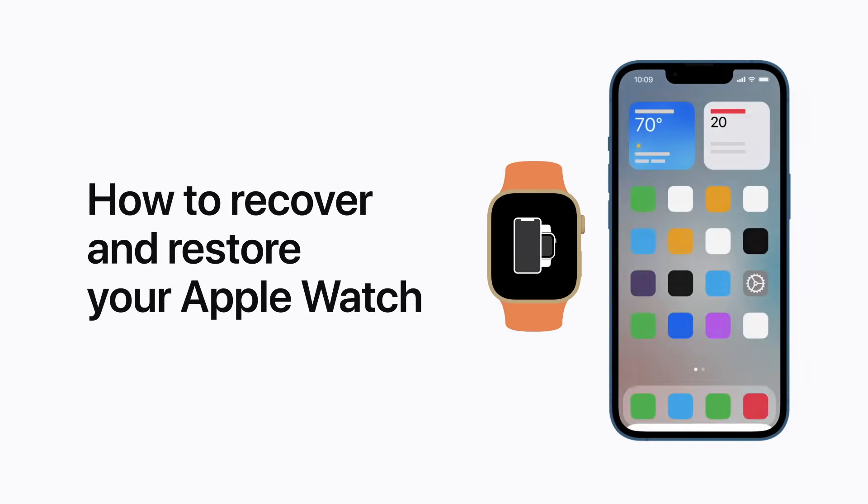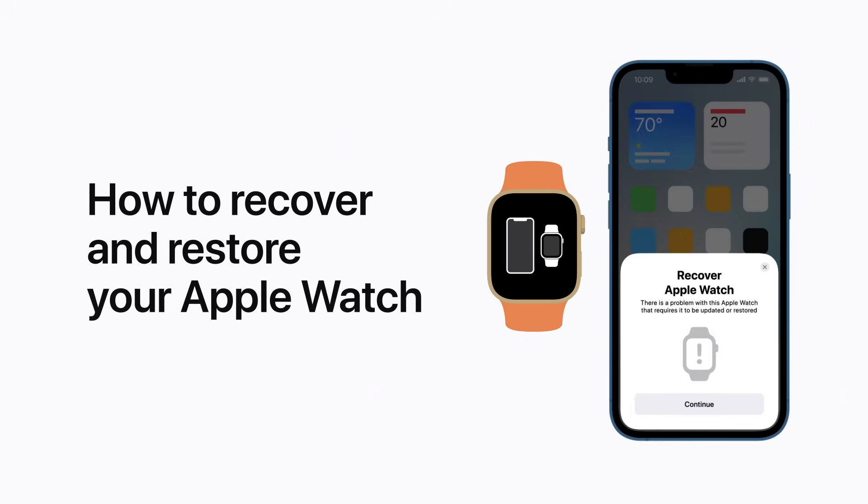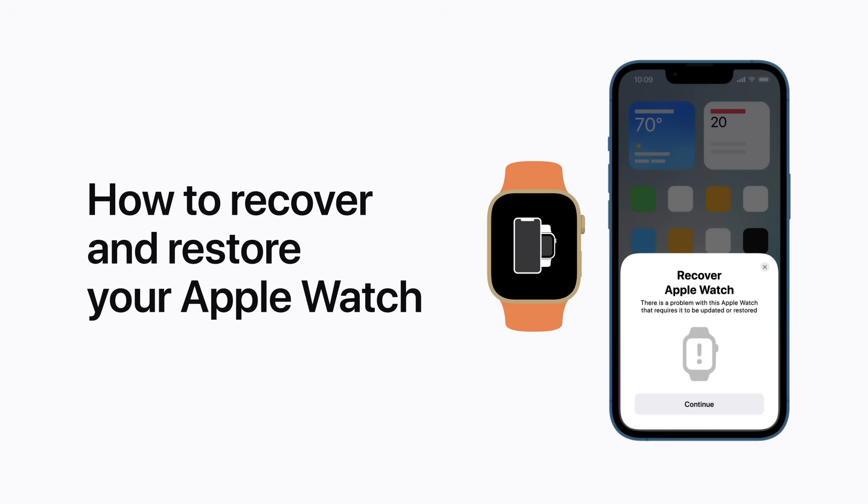If your Apple Watch is displaying iPhone and Apple Watch icons or a red exclamation point, you might need to recover it. Here's what to do.